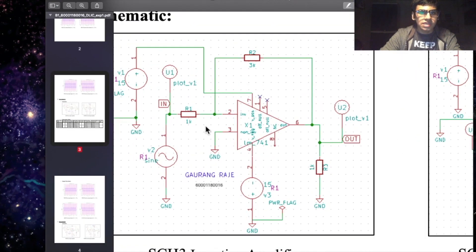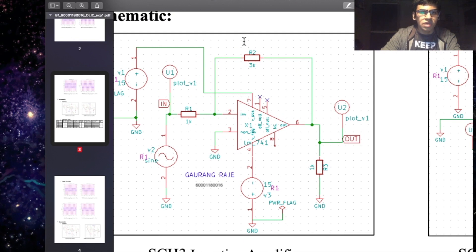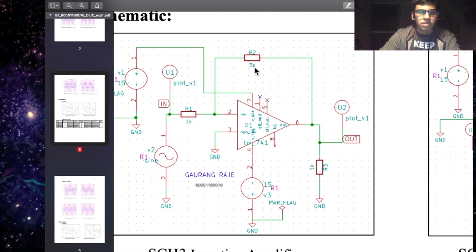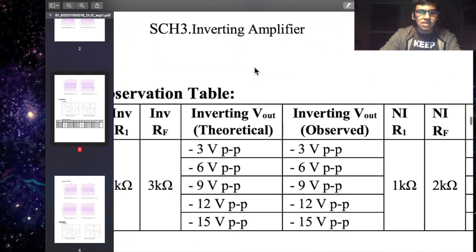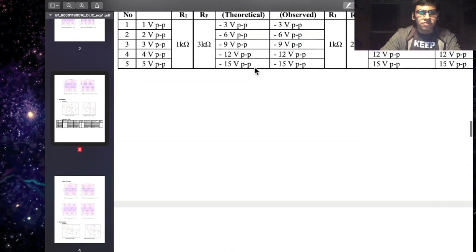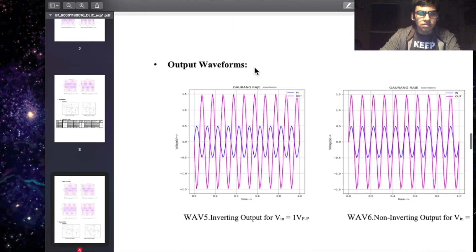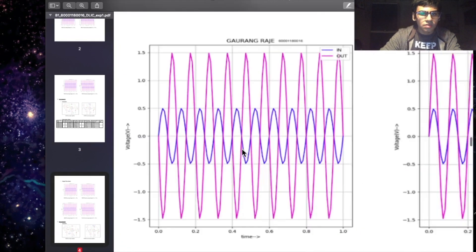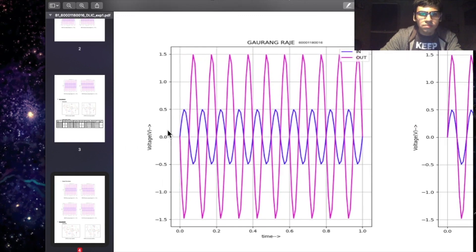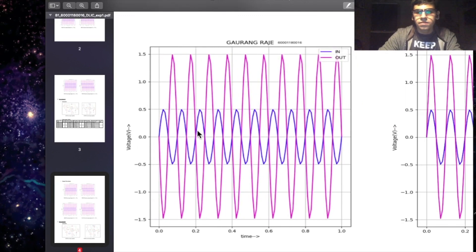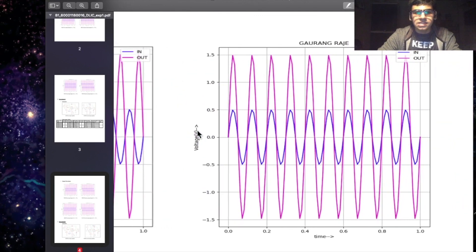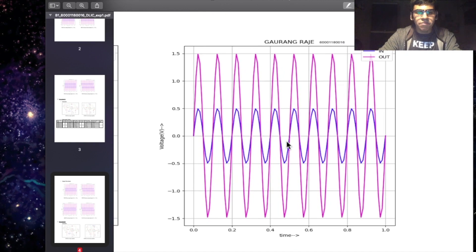So in this case for the inverting configuration, I have taken a 1K and a 3K resistor value. This gives us a gain of 3, which we can see here, as well as in the non-inverting amplifier configuration, we get a similar output with a gain of 3.